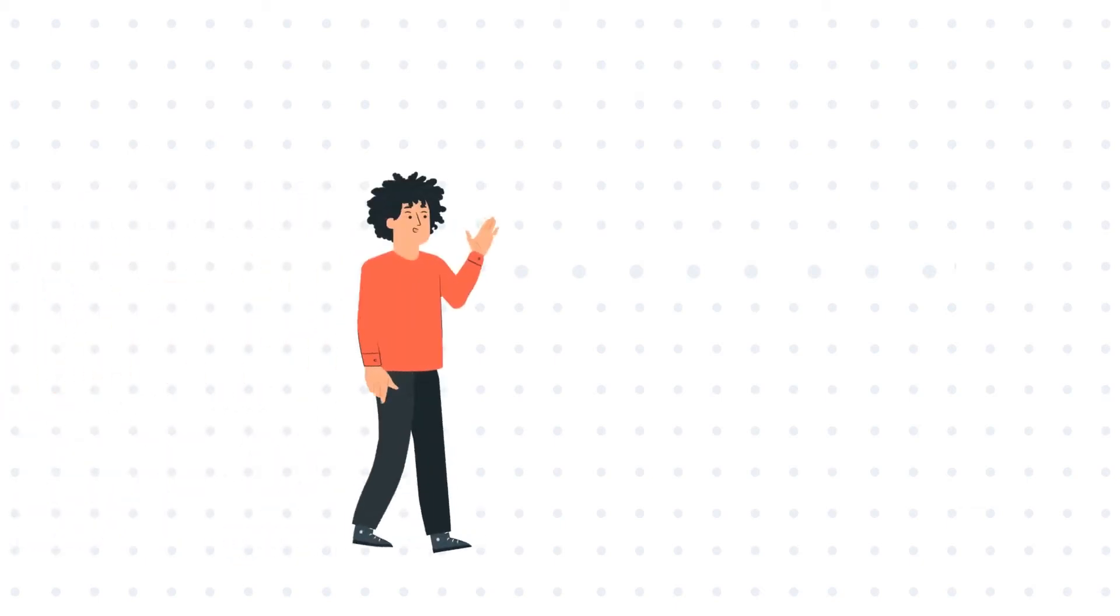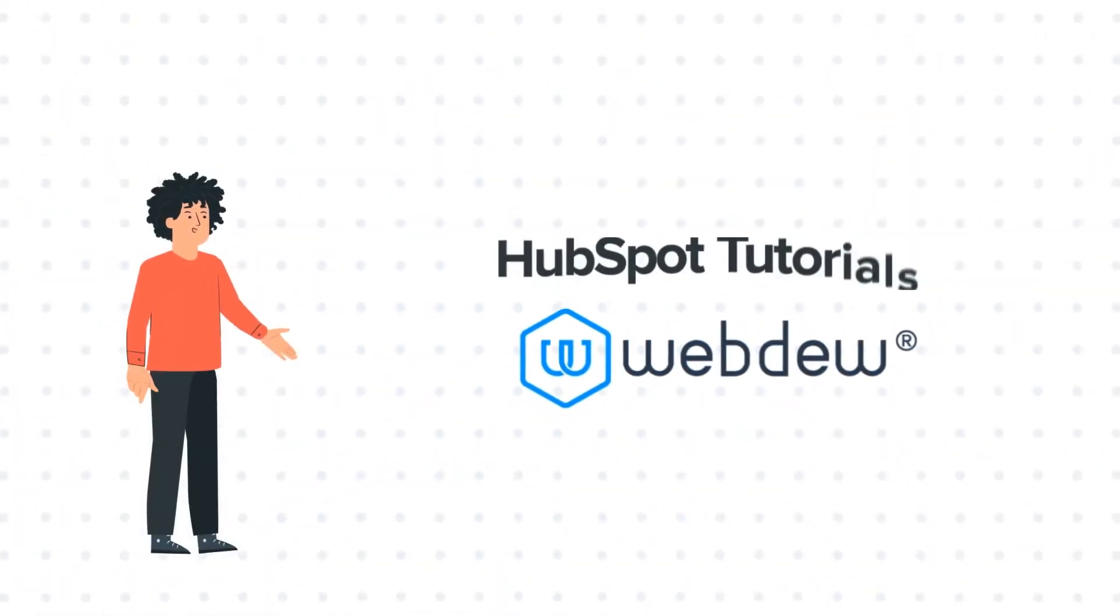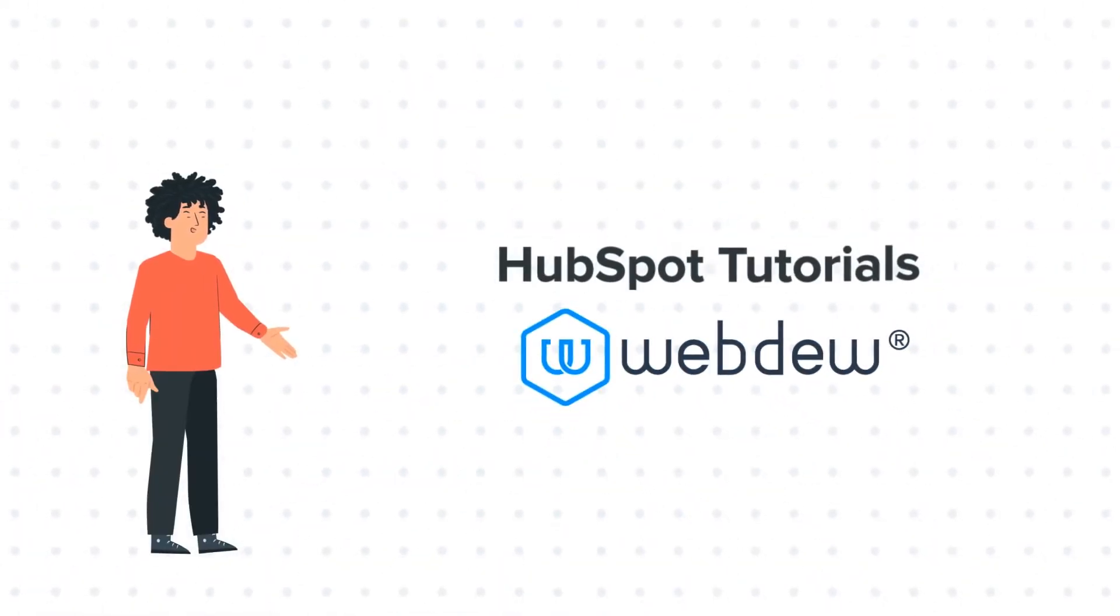Hello, and welcome to HubSpot tutorials by Webdo. I am Mike, your guide and friend.